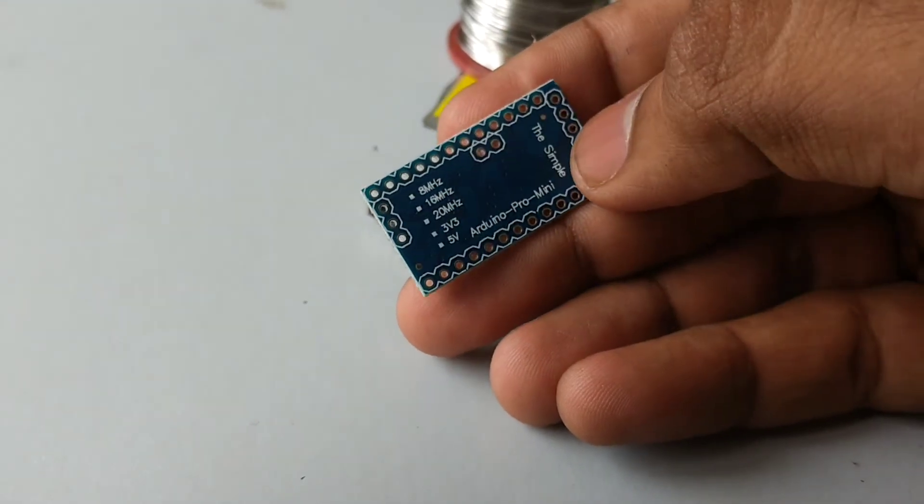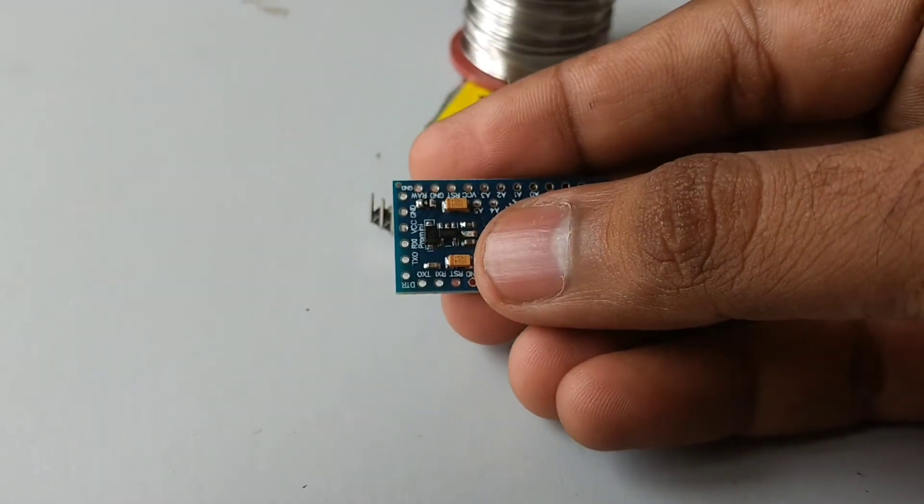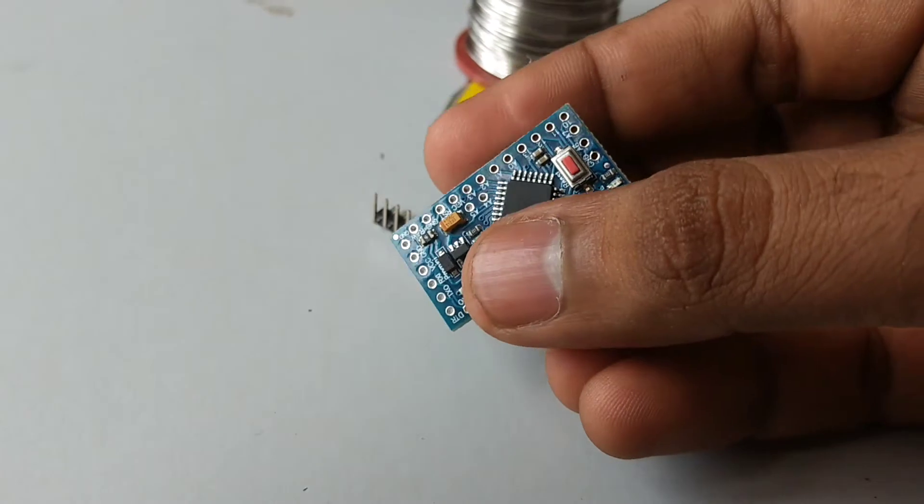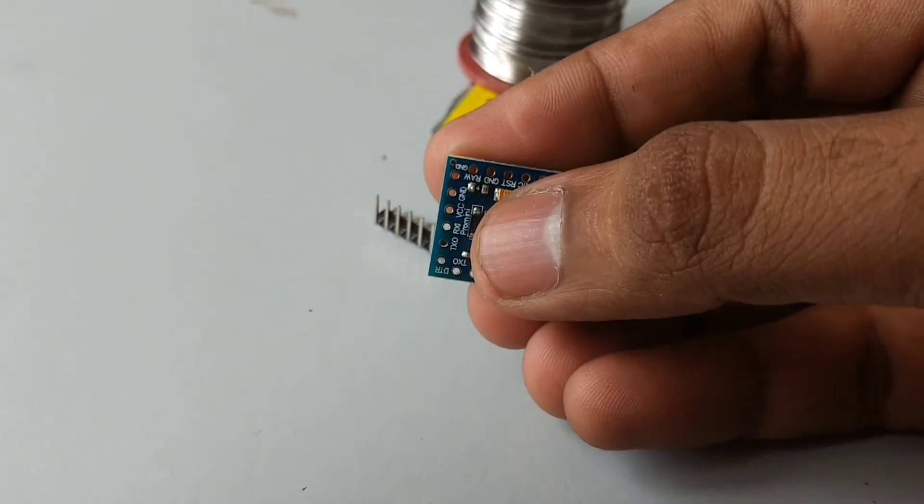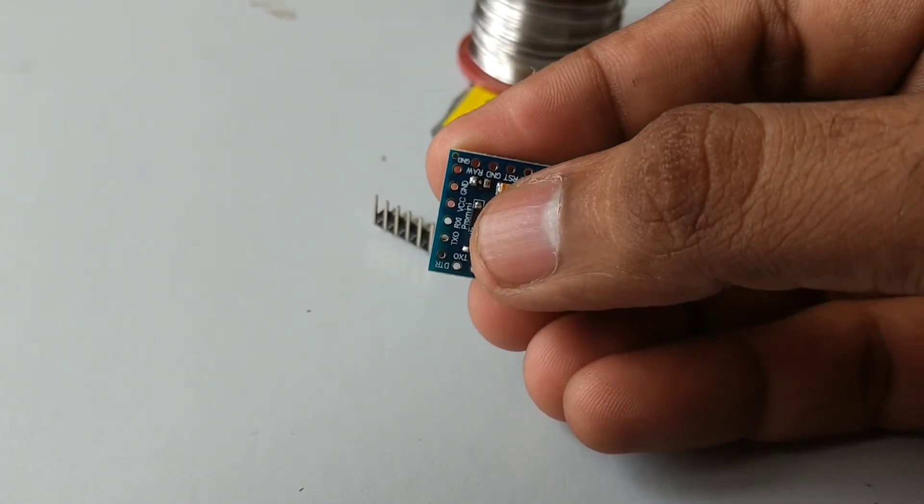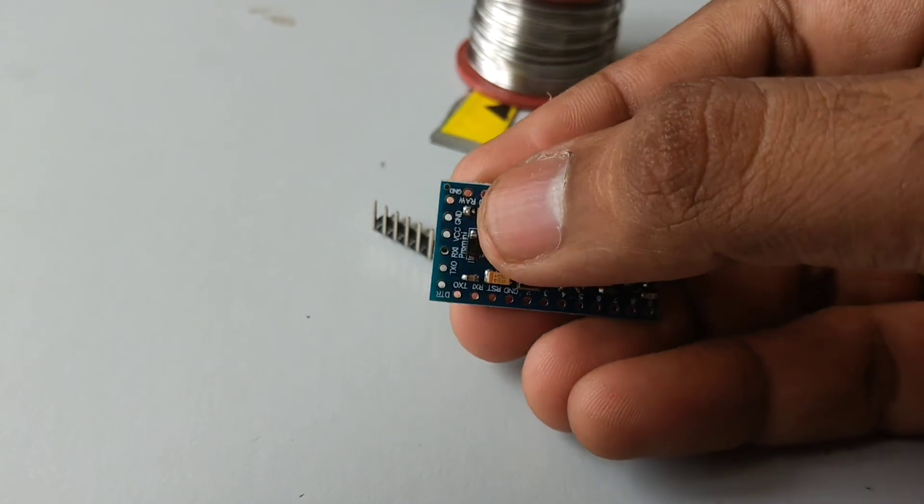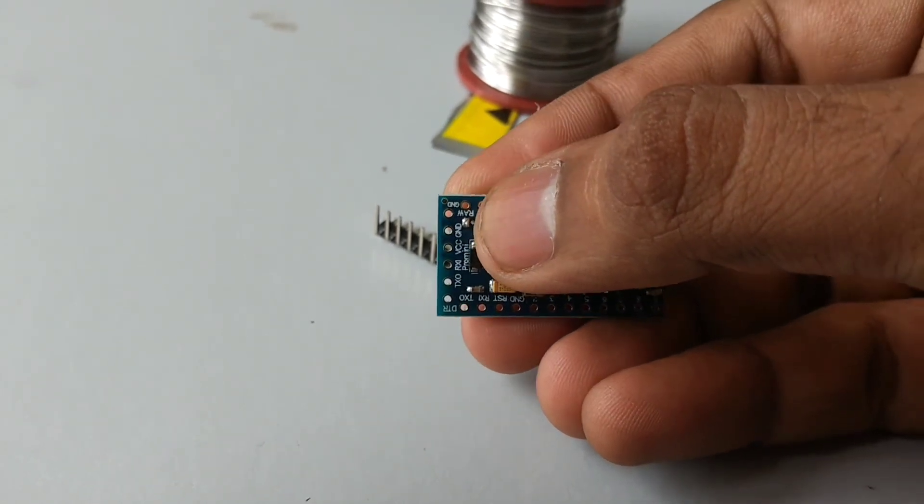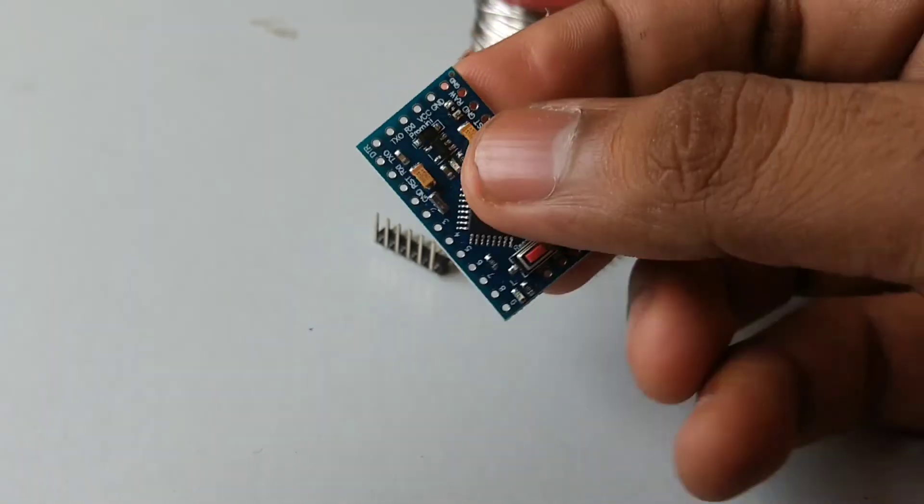This is the back side of Arduino Pro Mini. In the programming header, you can see Rx, Tx, Vcc, Ground. And this is raw. Raw is nothing but raw voltage input. And there is another ground.